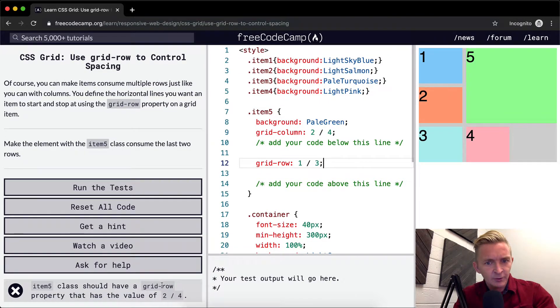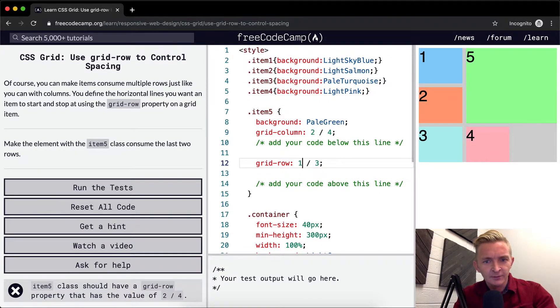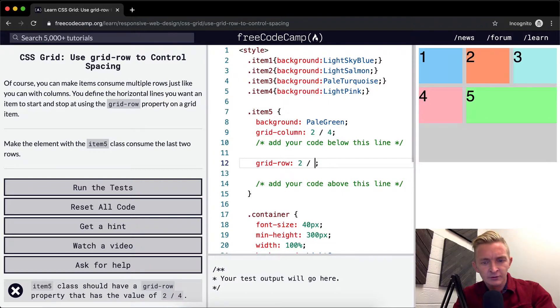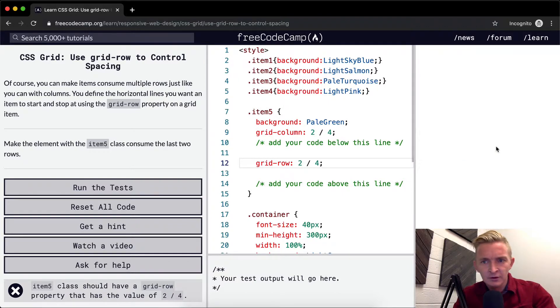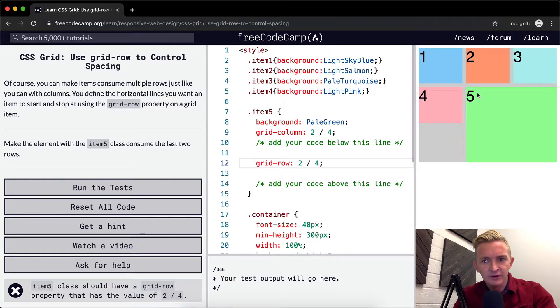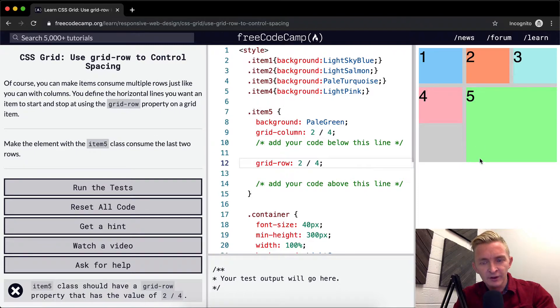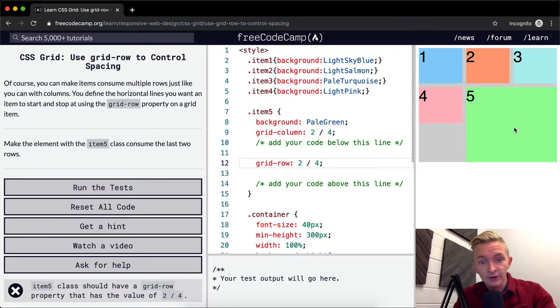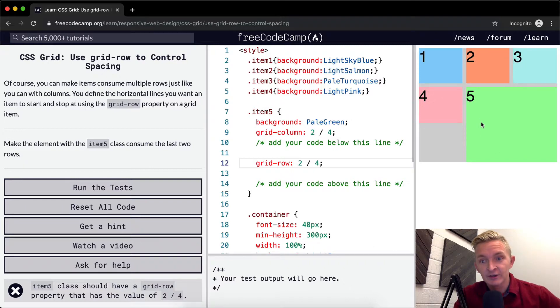Should have a grid row property that has the value of two, four. Oh. Okay, so it starts on the second one and it goes to the fourth one. And here, it starts at the second one and it goes to the fourth one. Ah, so that's why I wasn't understanding it.